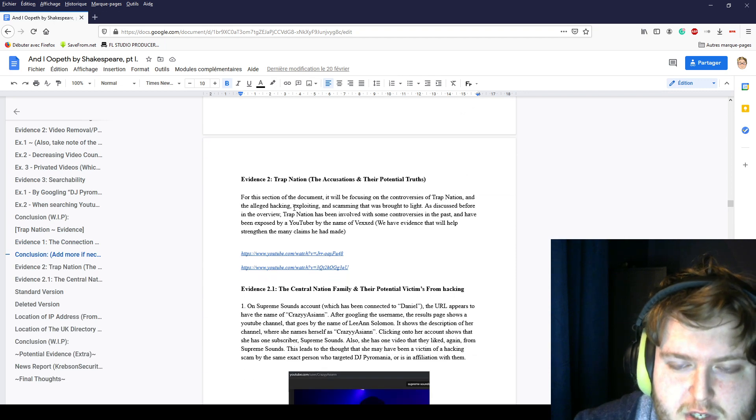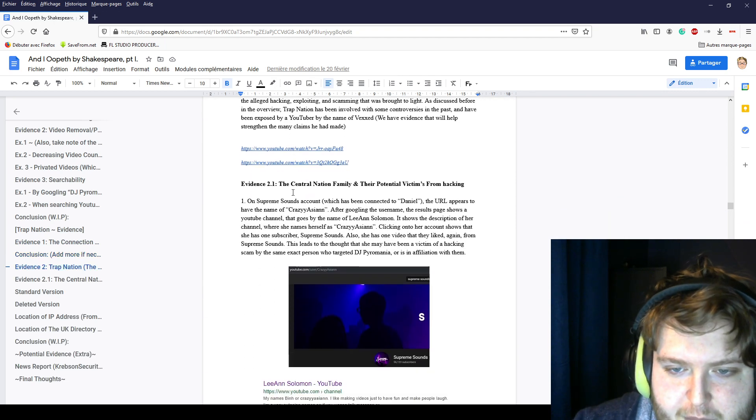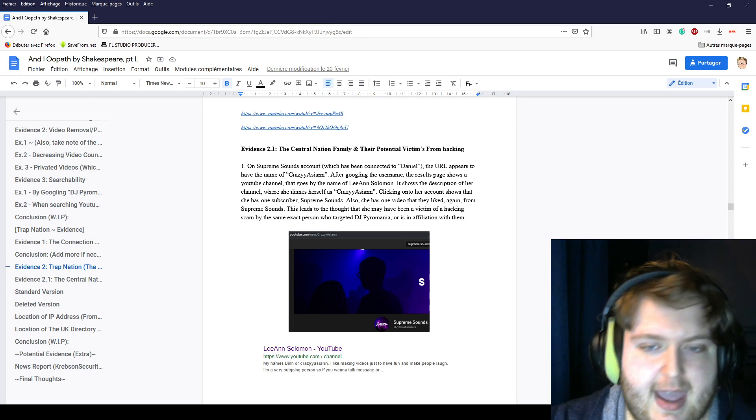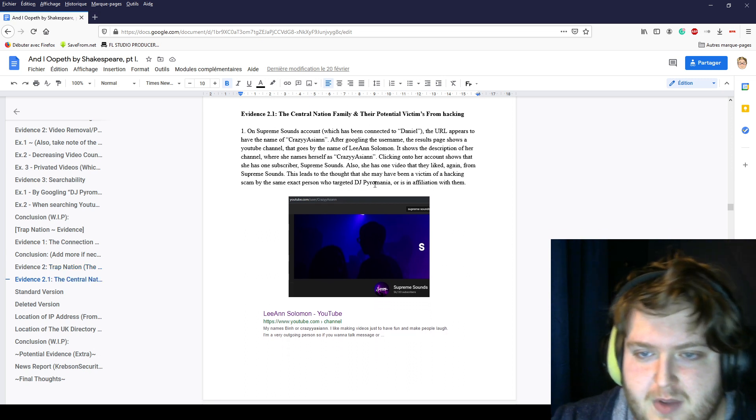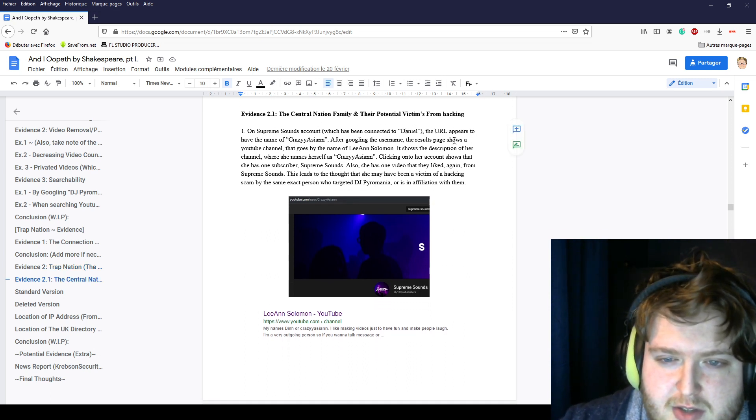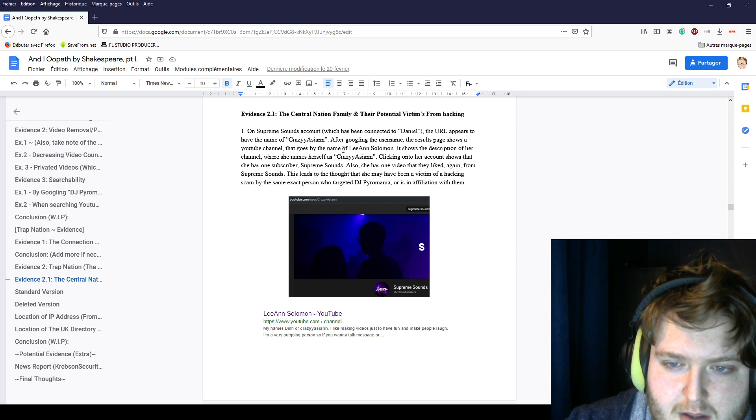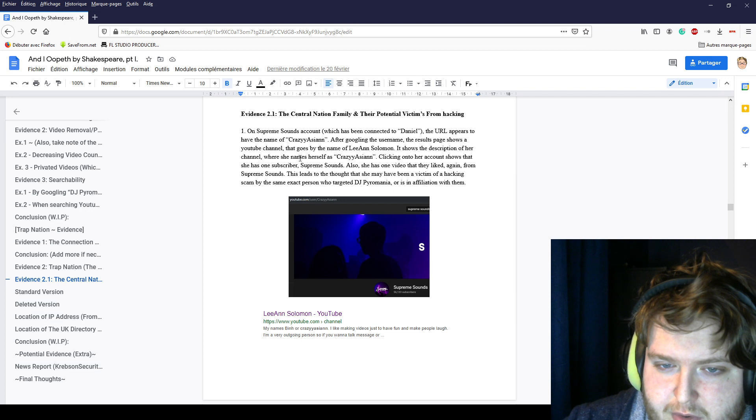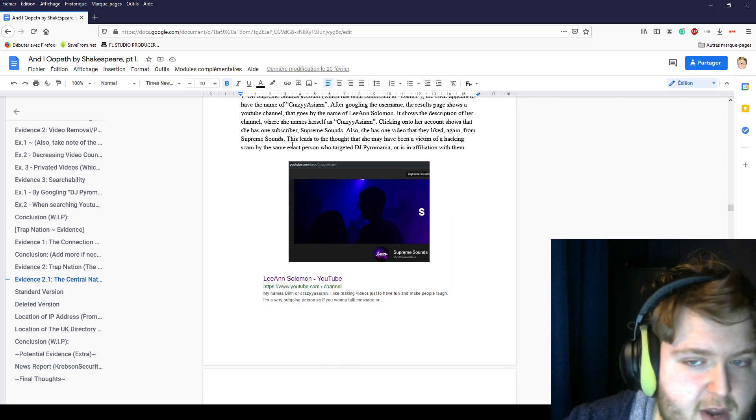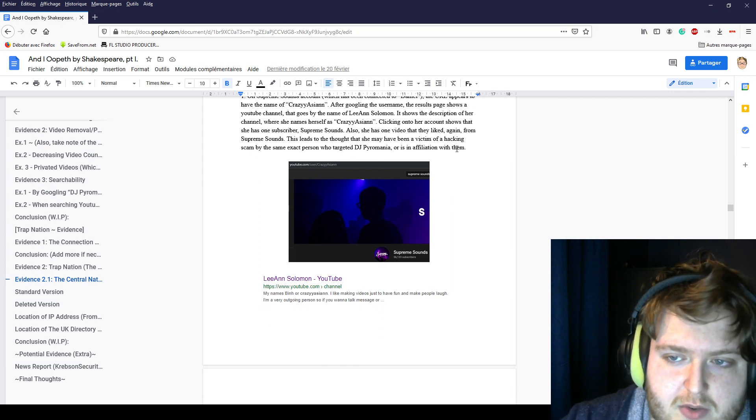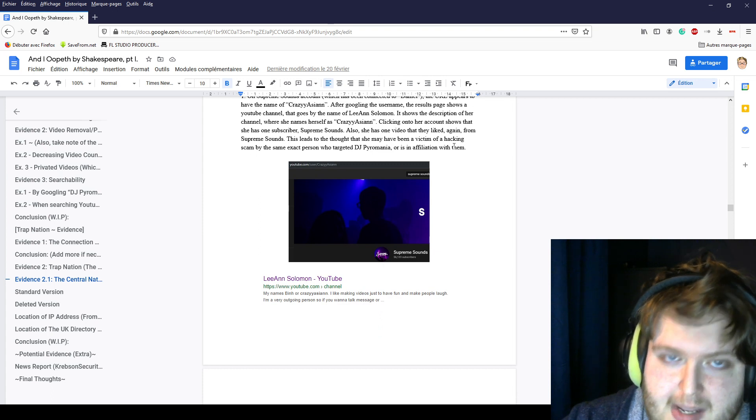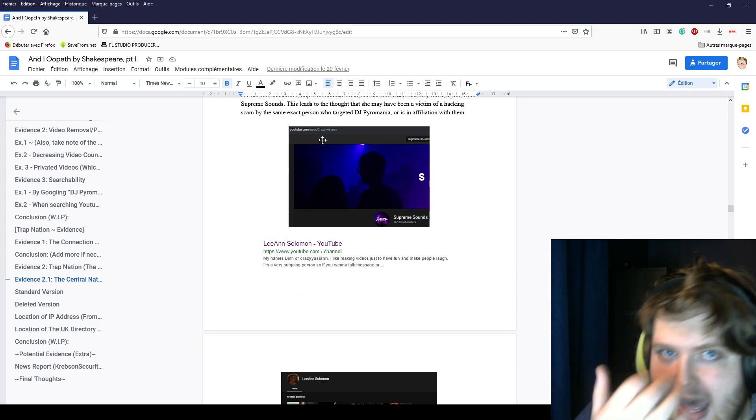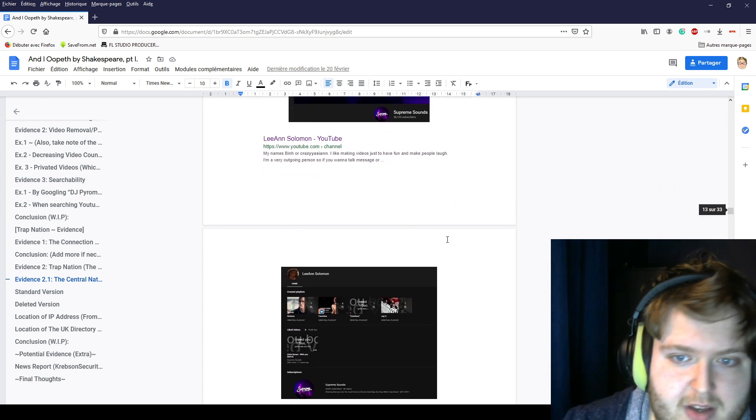Evidence 2: Trap Nation and the Central Nation family and their potential victims from hacking. On Supreme's channel, which is connected to Daniel, the URL appears to have the name Crazy Asian. After Googling the username, the results show a YouTube page that goes by the same name and leads to Lien Solomon. When you click on her account, it shows that she has one subscriber, Supreme Sounds. She has one video that she likes, and it is from Supreme Sounds. This leads to the exact person that hacked DJ Power Mania or is in affiliation with them.